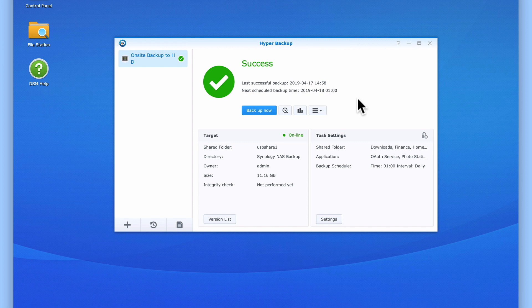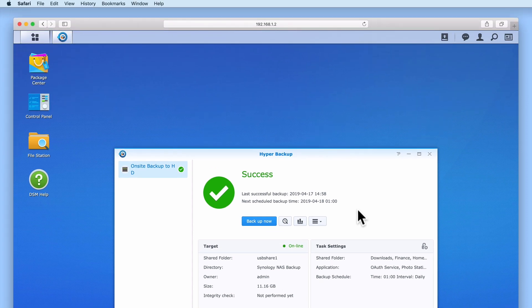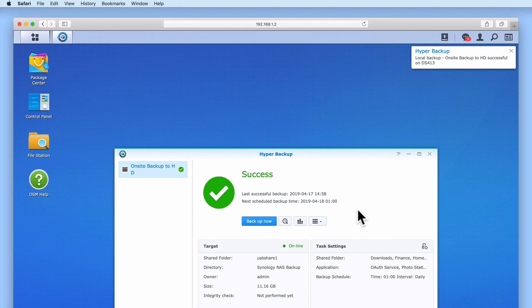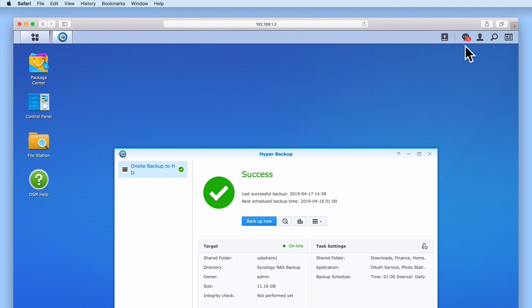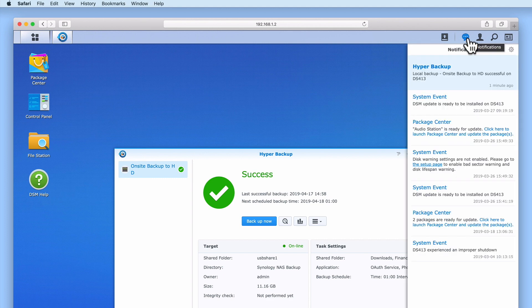Once the backup has been successfully completed, we will receive a notification from within the DSM's desktop. If we select the notification icon, we can see confirmation that a backup has been made.